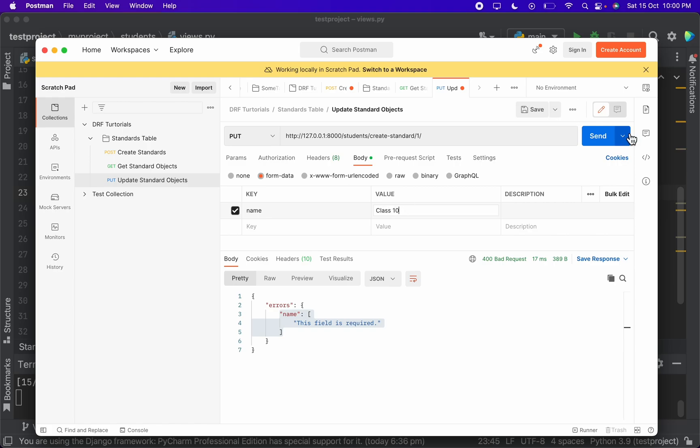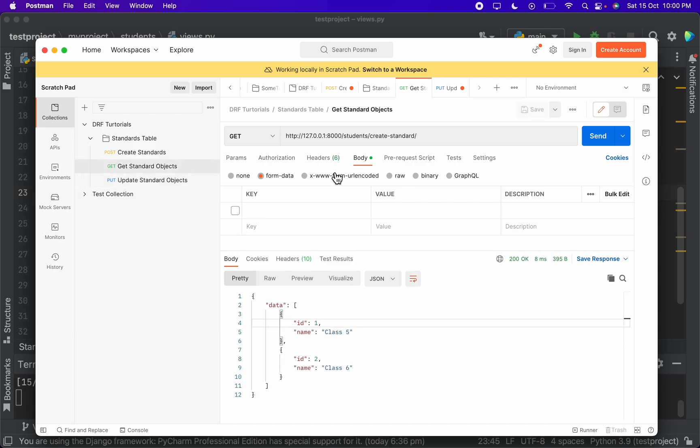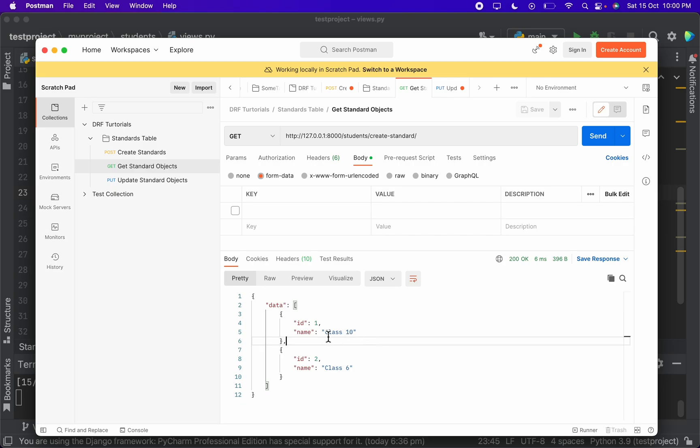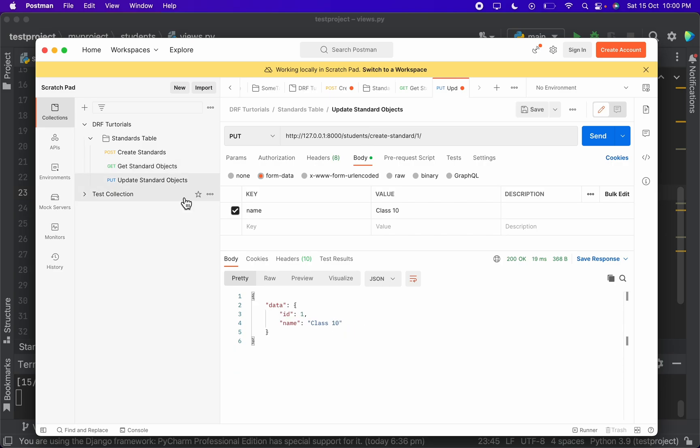Class 10. And when I update, here you go - the object has been updated. So when I get the objects here, over here the name of the first row has been changed to class 10. Now we have also done with update in the CRUD operations.